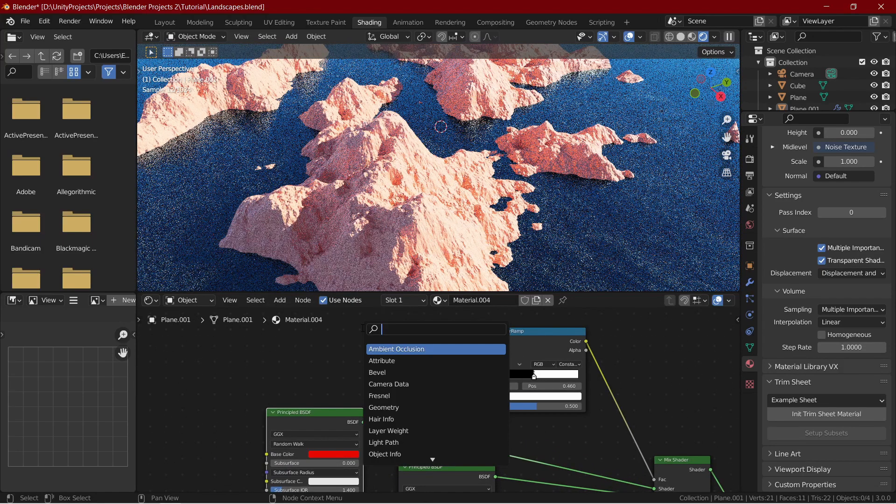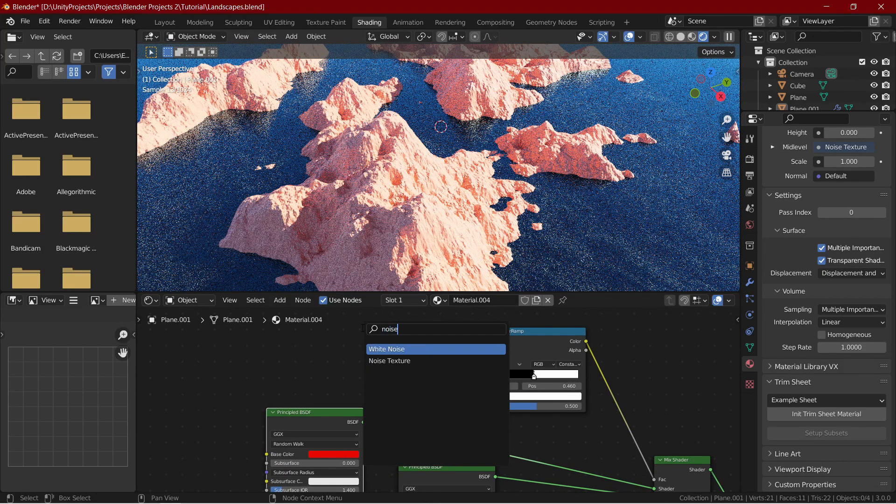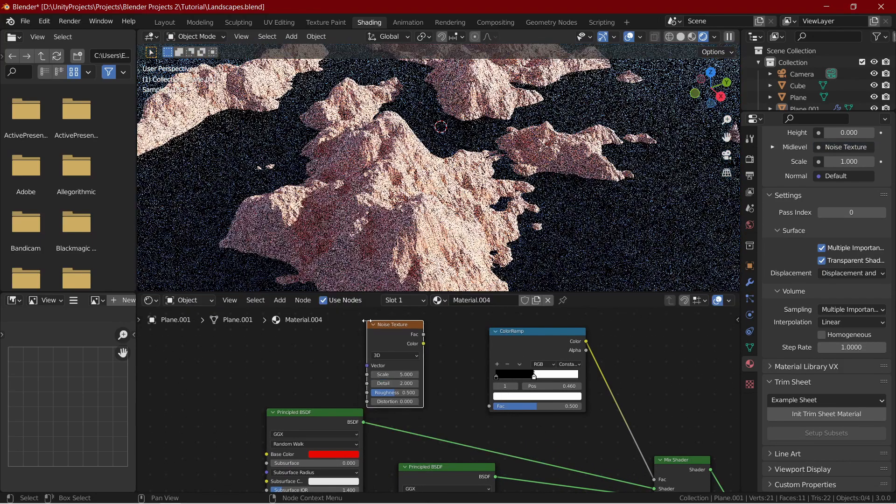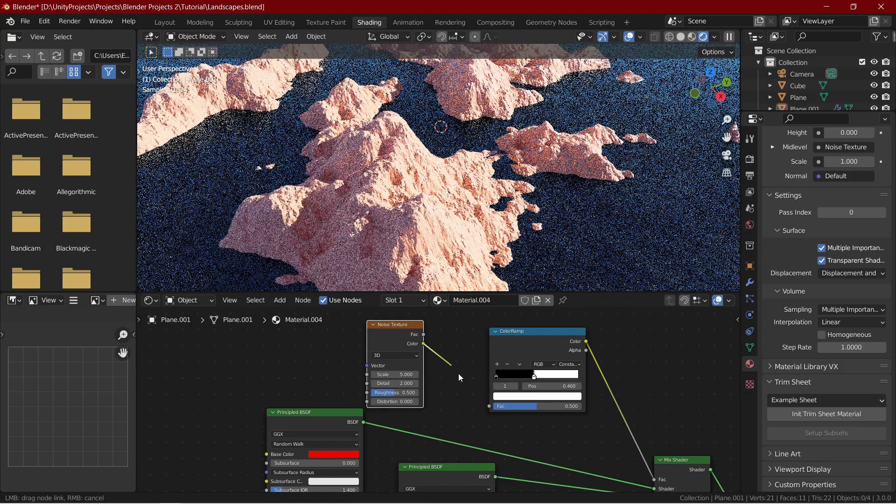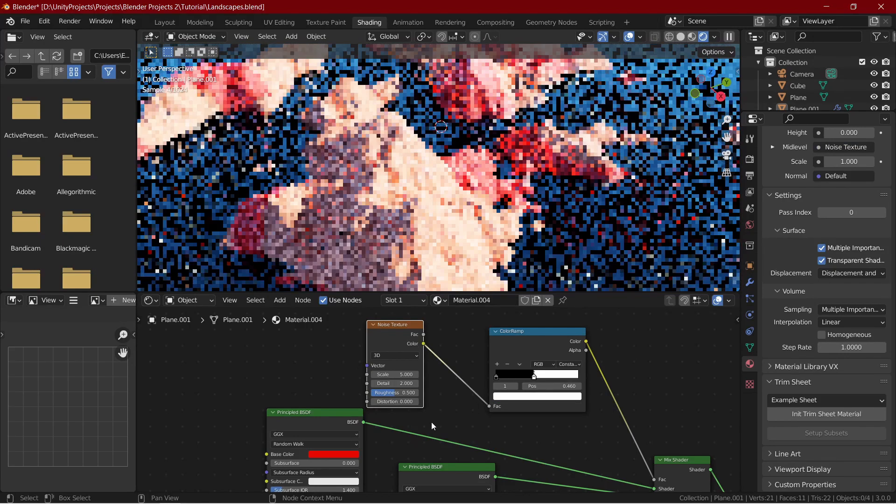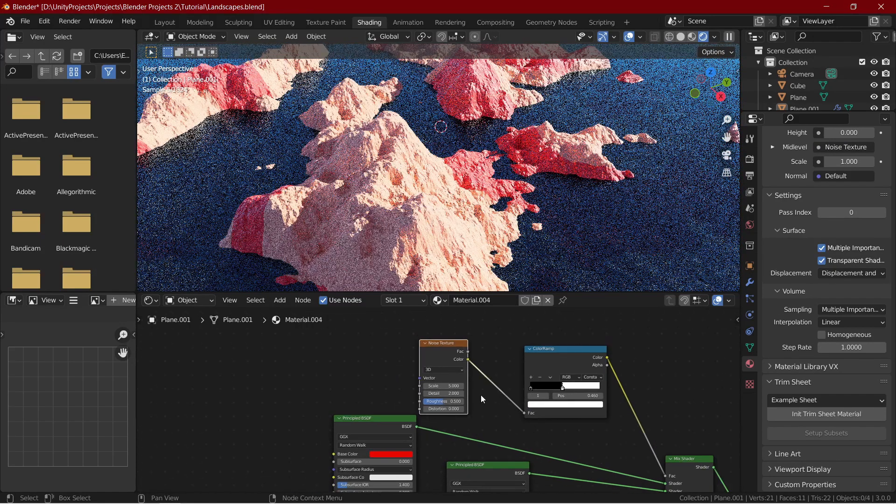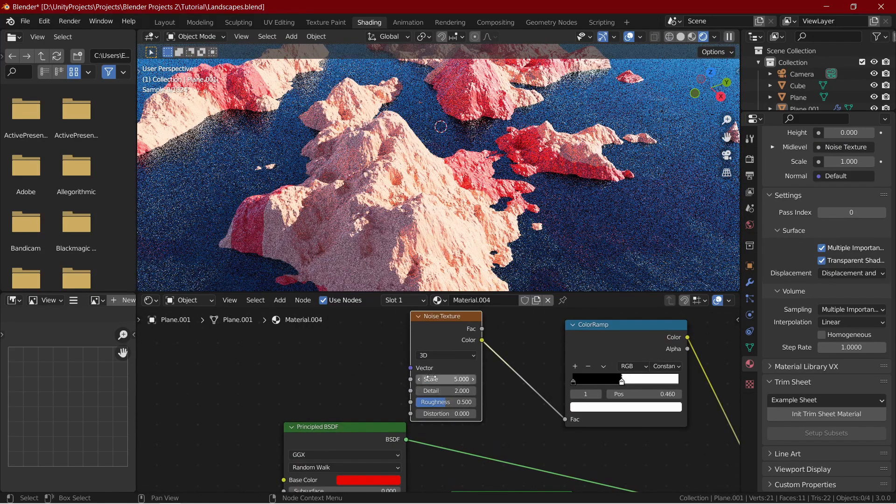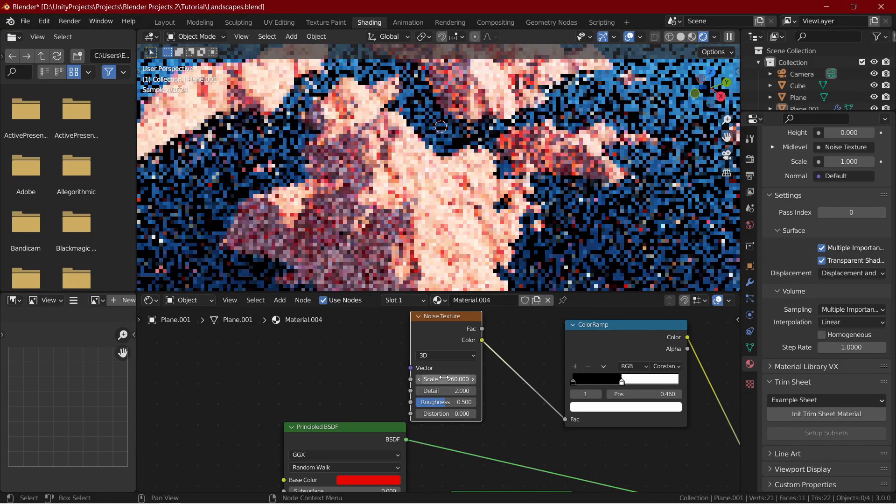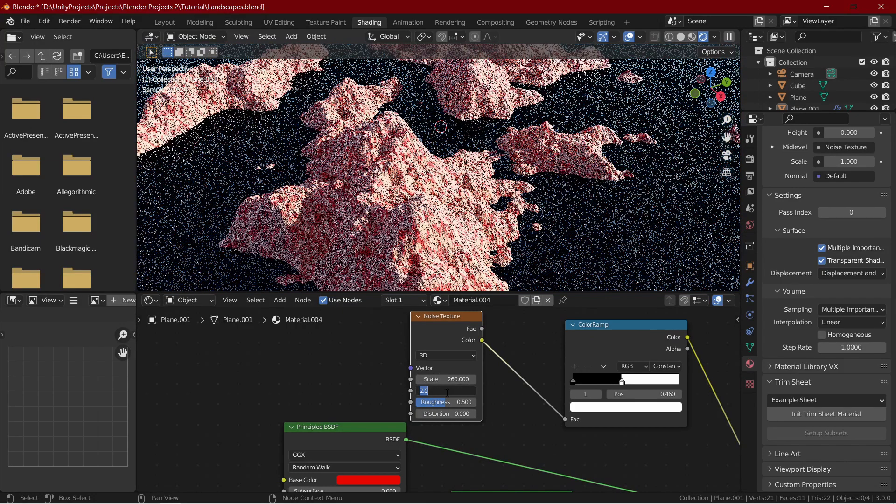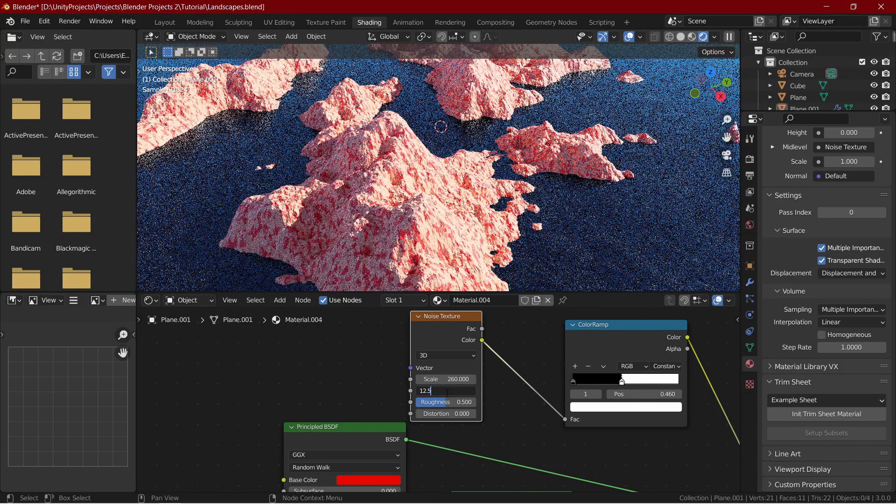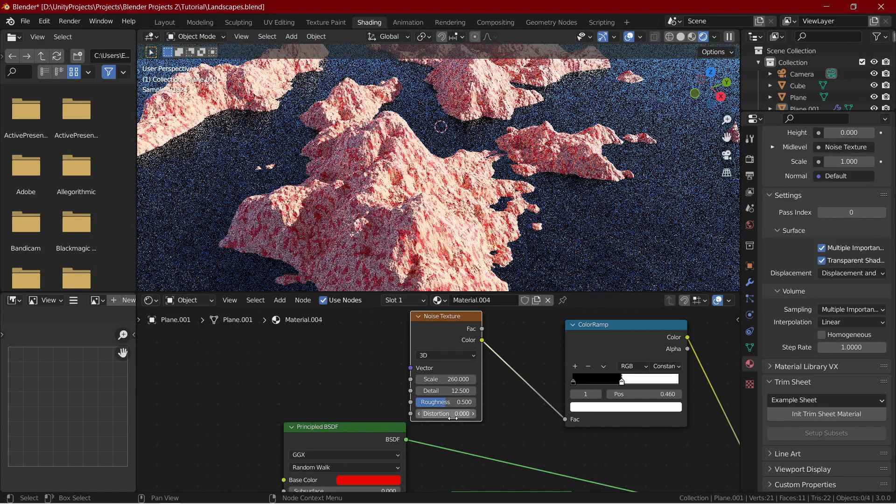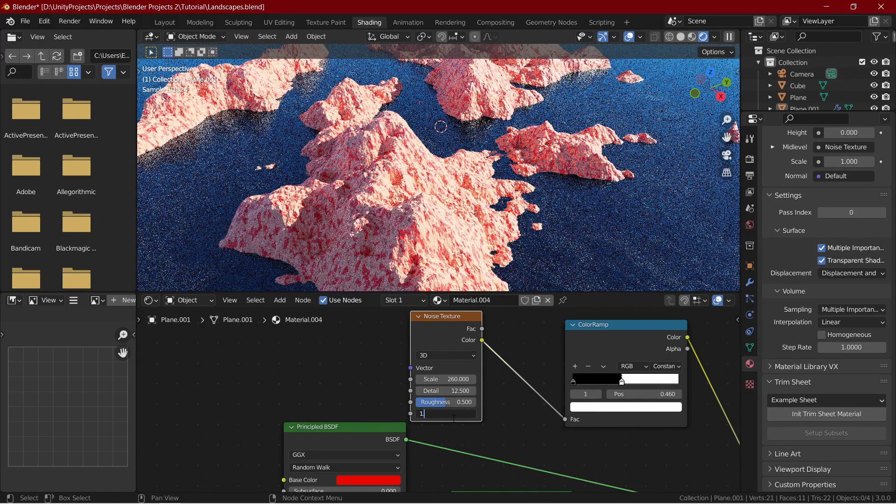Set the white marker to a little below 0.5. Add in a noise texture and connect the color slot to the factor slot. This node will help us make the thickness of layers random. Set the scale to 260 and detail to 12.5. Also set the distortion to 1.5.